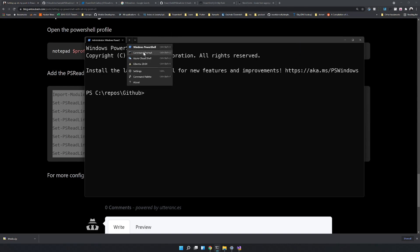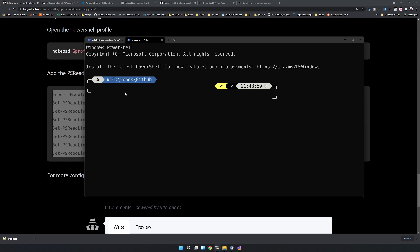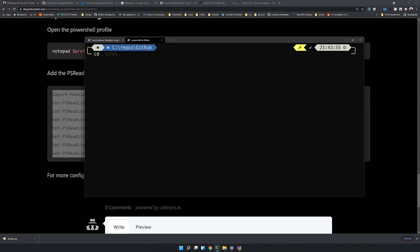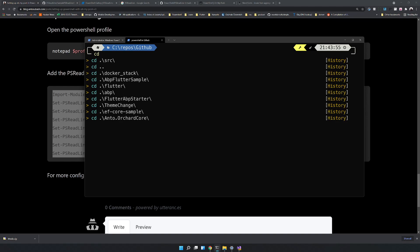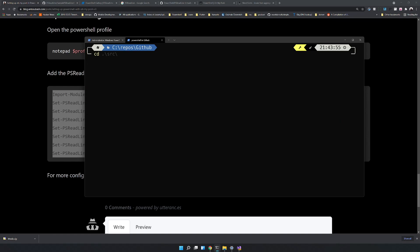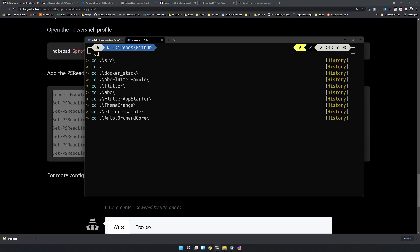Now if I reopen PowerShell, I can see predictions. For example, typing 'cd' shows some predictions from history. If I press F2 and type 'cd' again, the view switches to list view showing predictions from history. Press F2 again and the view switches back to inline view. You can toggle between list view and inline view by pressing F2.